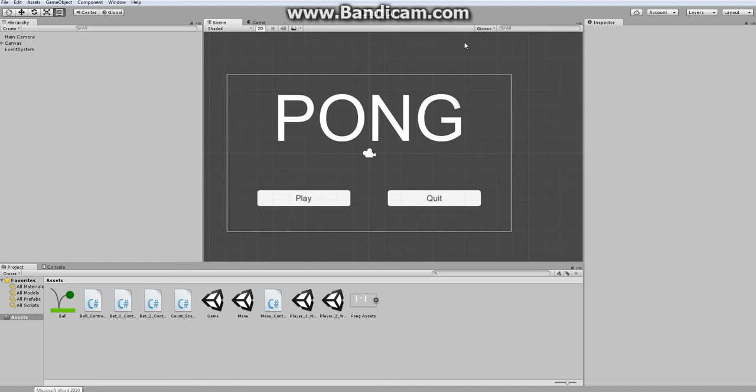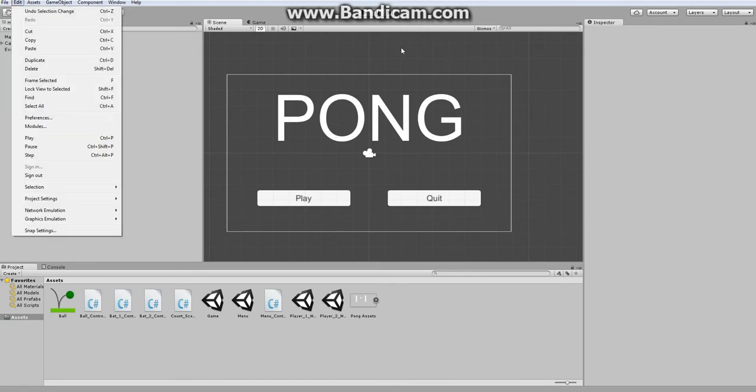Hello everyone and welcome to part 9 of how to make Pong in Unity. In this video we're just going to publish our game.